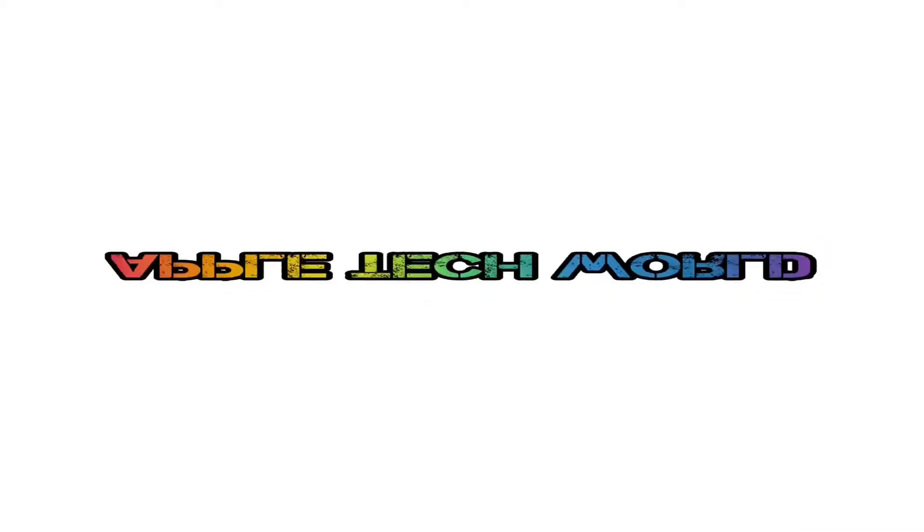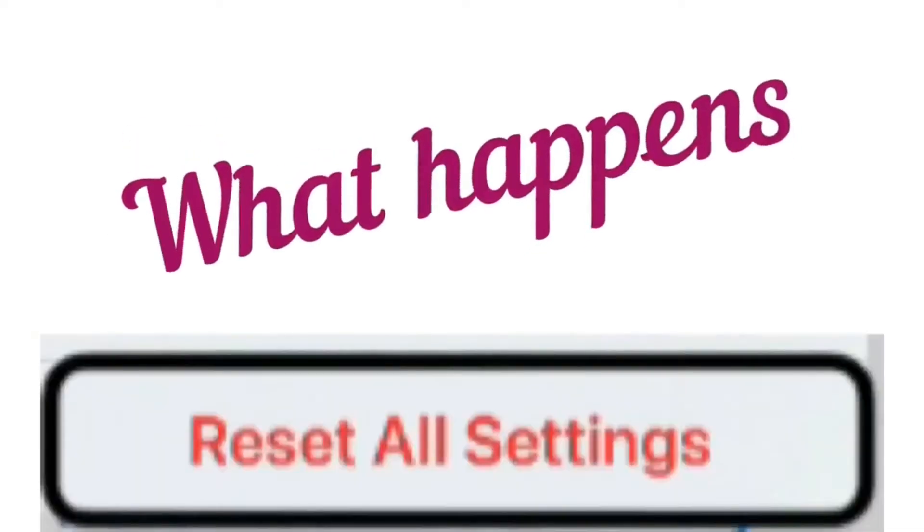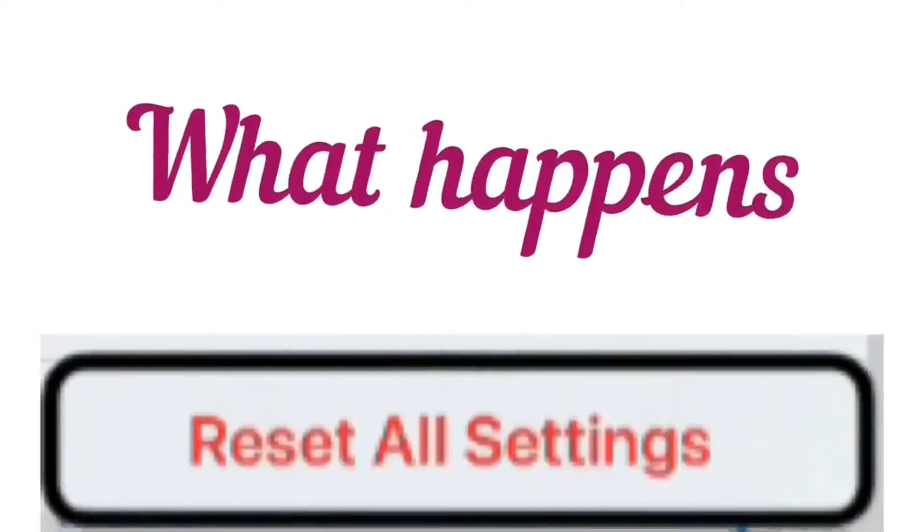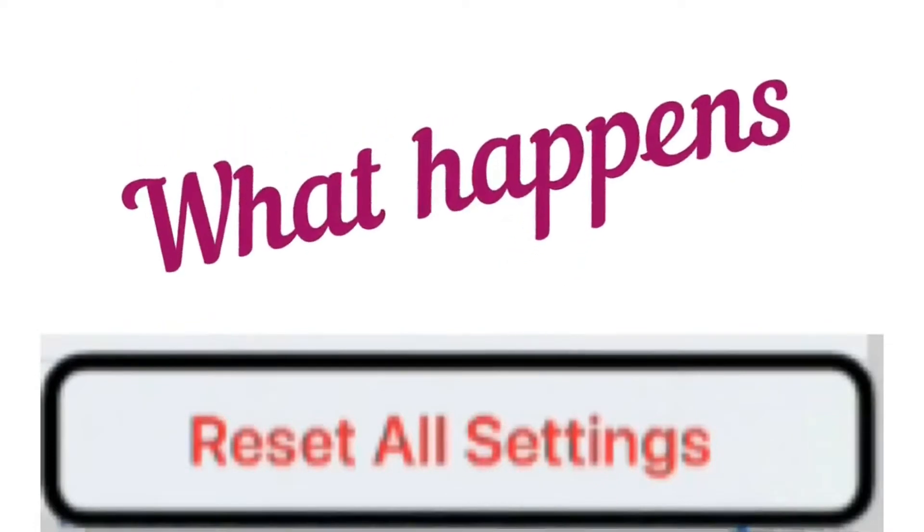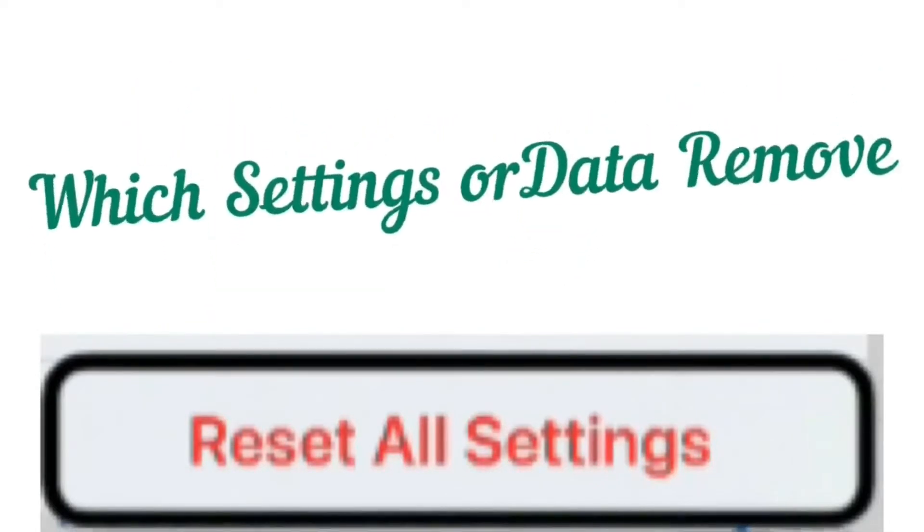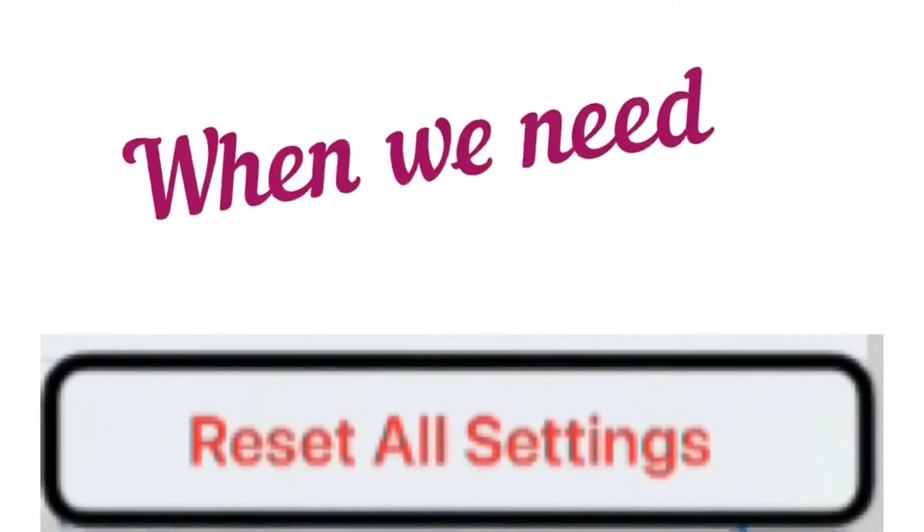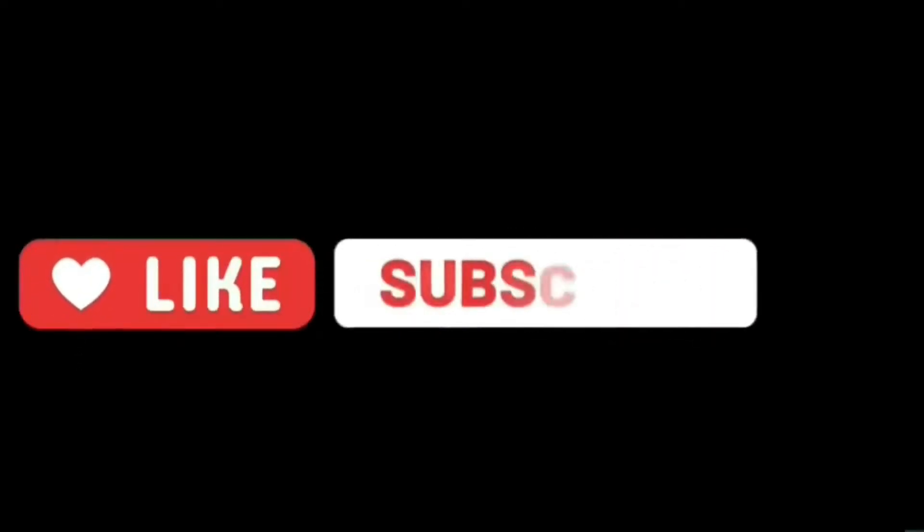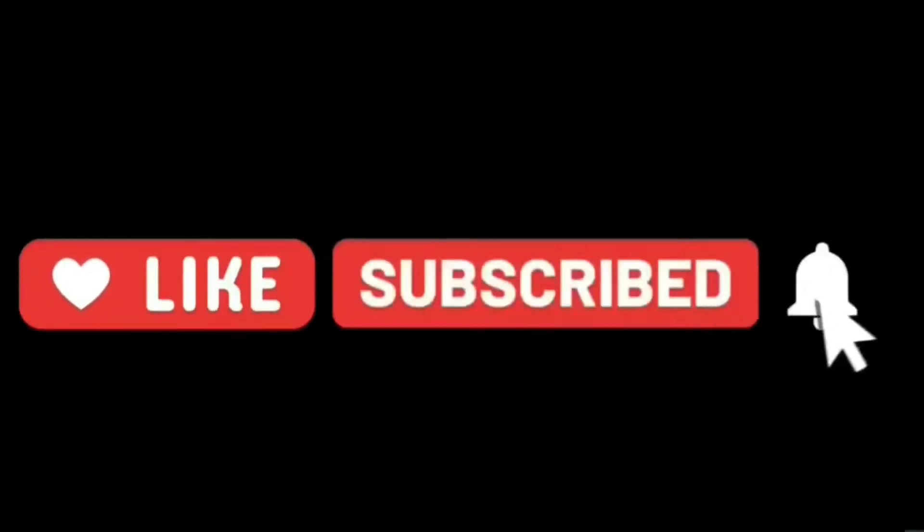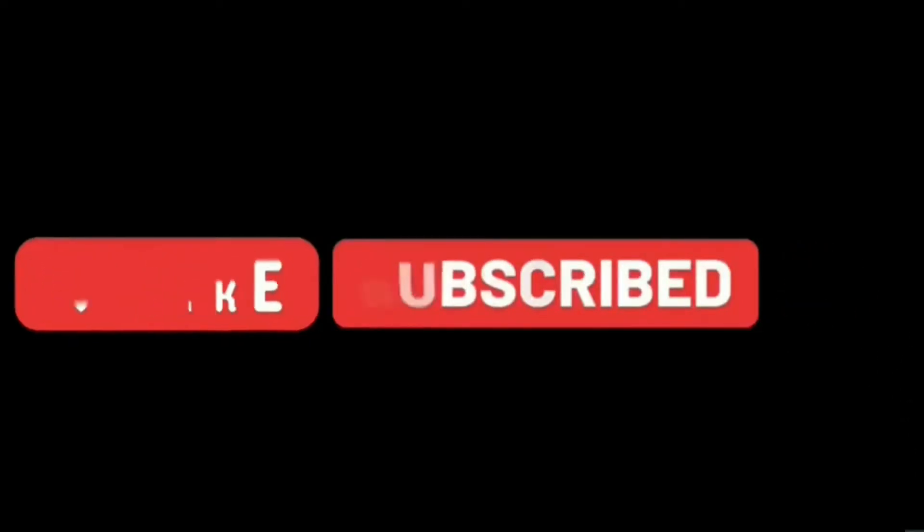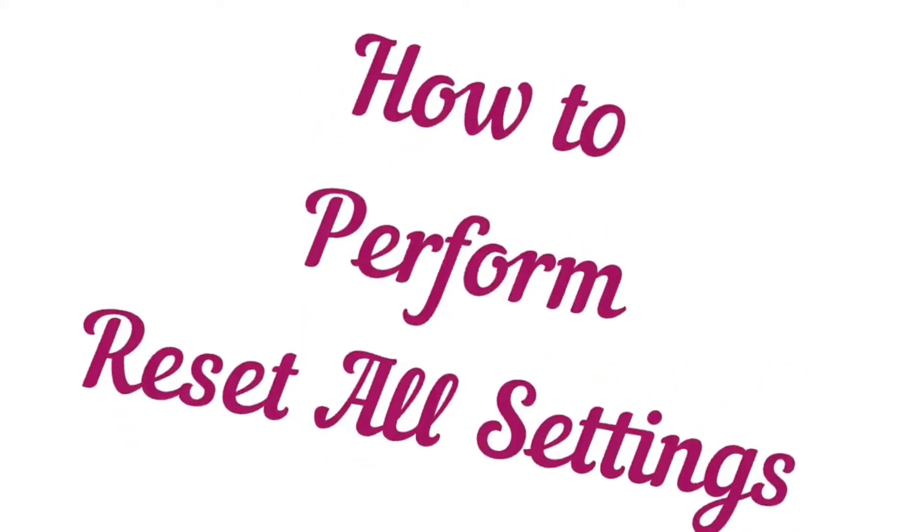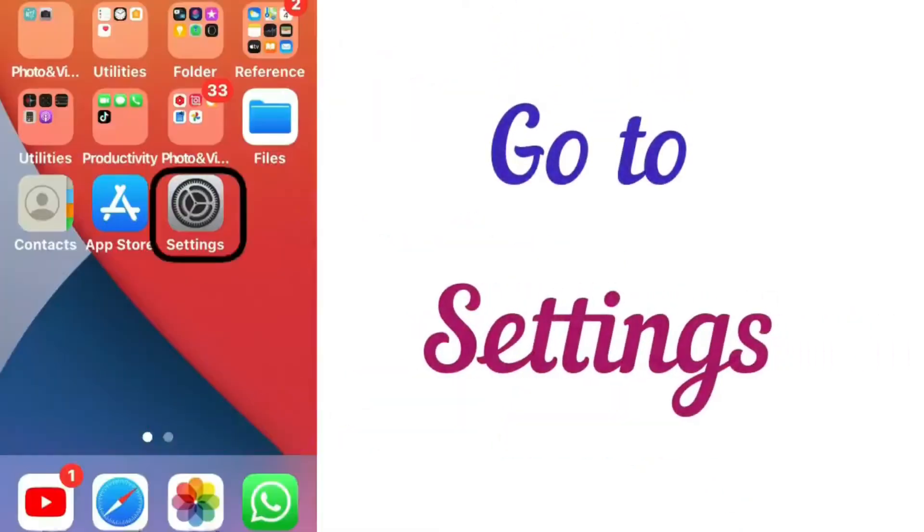Hi everyone, in this video I am going to tell you what happens when you reset all settings, which settings or data are removed, and when we need to reset all settings. First, please like the video, subscribe to Tech World, and hit the bell icon for more informative videos. Let's see how to perform reset all settings.